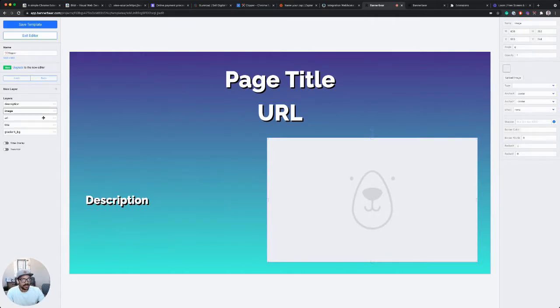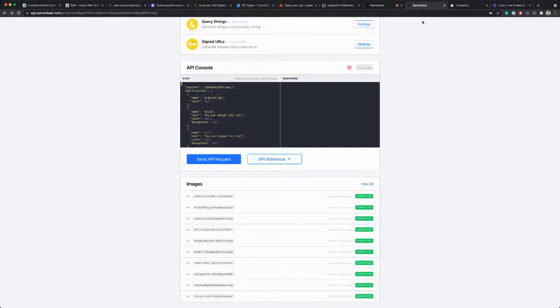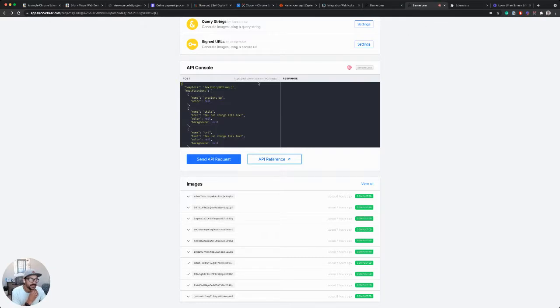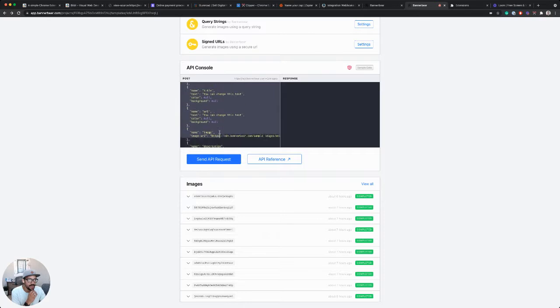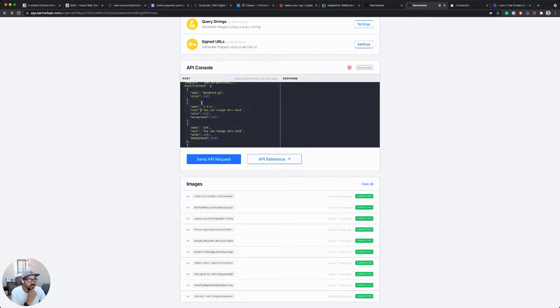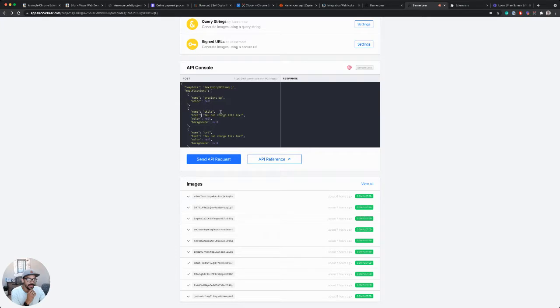I'm not going to go into all the details of BannerBear, but basically, I've got a layer for each of these. The way that the BannerBear API works is you post a set of JSON that contains what you want those fields to be filled with.